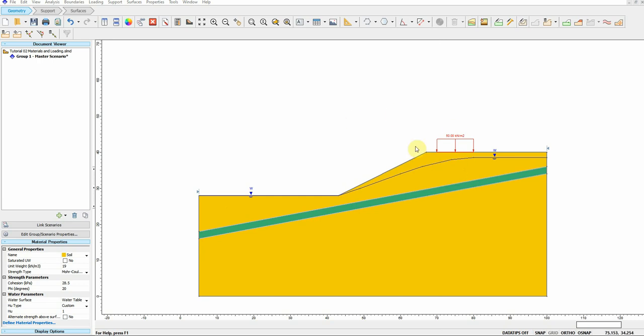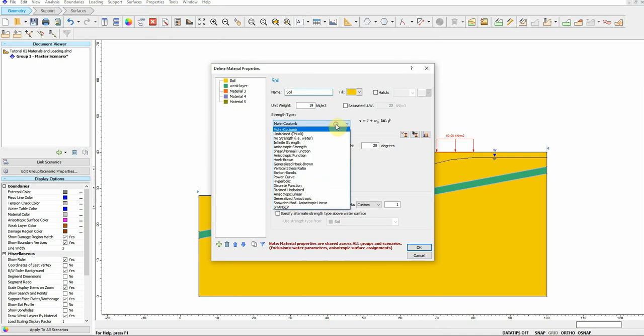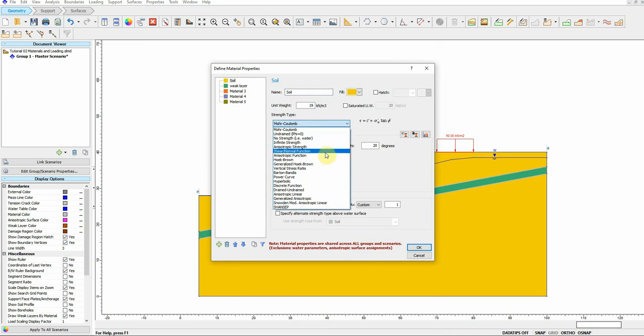Both Slide 2 and Slide 3 softwares use the limit equilibrium method to analyze and run slope stability analysis. I want to emphasize that it's limit equilibrium, not finite element. With limit equilibrium you need a model to define the strength of the material — I'm using the most common one, Mohr-Coulomb, which requires just friction angle and cohesion, two parameters.